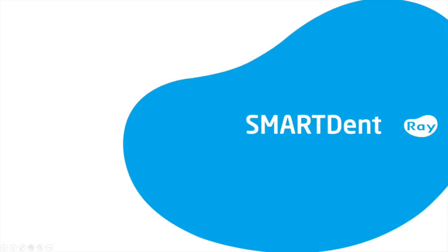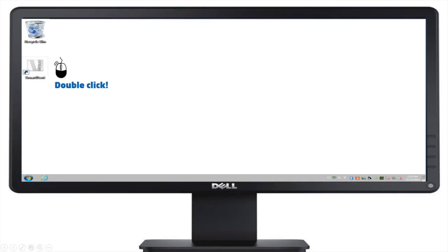Welcome to the SmartDent training video. We recommend you complete this training video before using your device. Let's dive right into the SmartDent software.